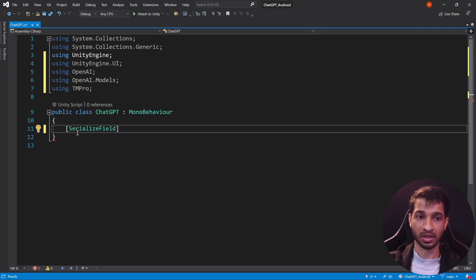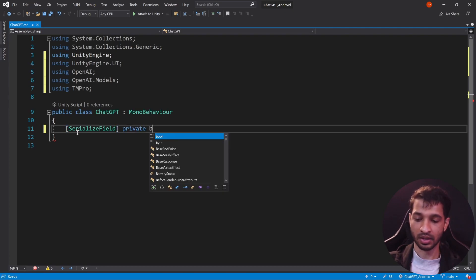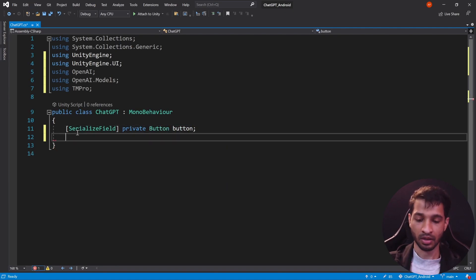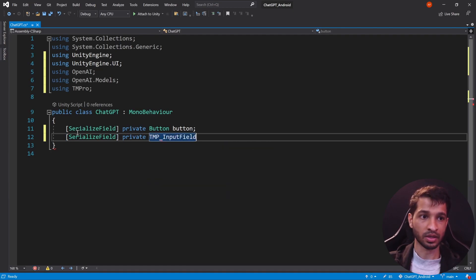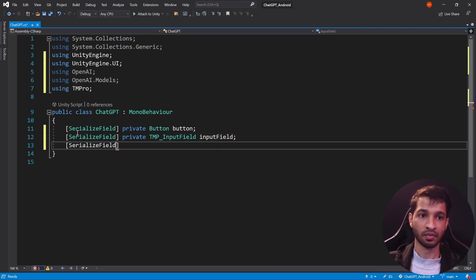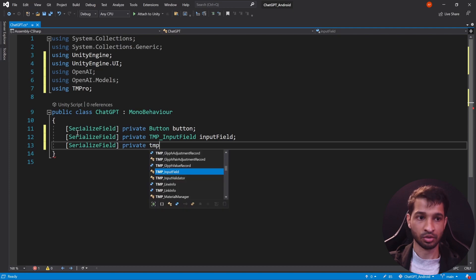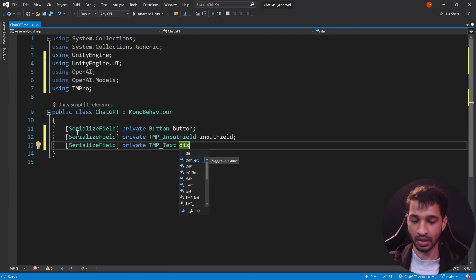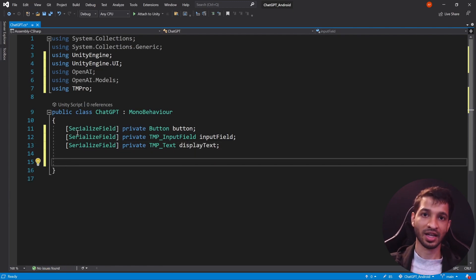Now let's declare the variables that require referencing. First, [SerializeField] private Button button. Next, [SerializeField] private TMP_InputField inputField. And finally, [SerializeField] private TMP_Text displayText — this is the text that will be shown on screen.